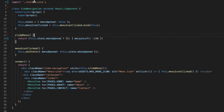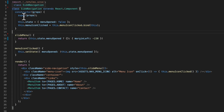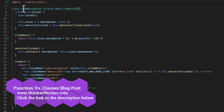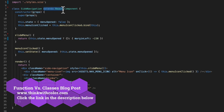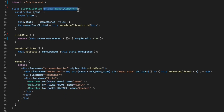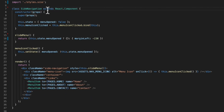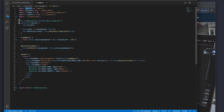Now let's look at a class. This is that same side navigation component but as the class version. A class component is syntactically different from a functional component — since we're using a class, we have the class keyword with 'class SideNavigation', and the class needs to extend from the Component class from React's library. You can see the keywords 'extends React.Component', which pulls the Component class from the React library.